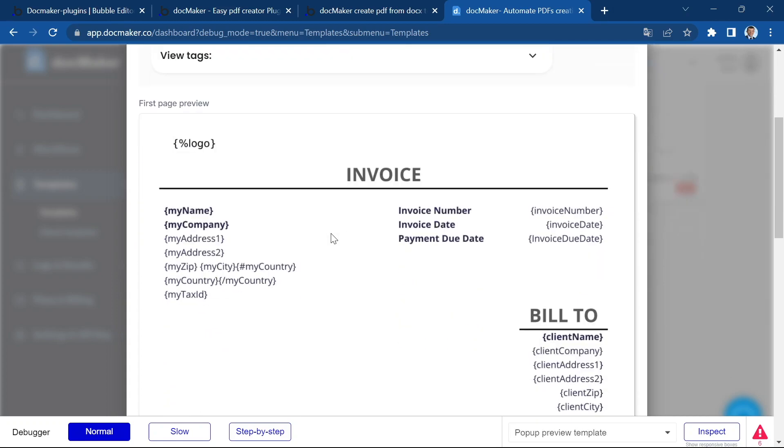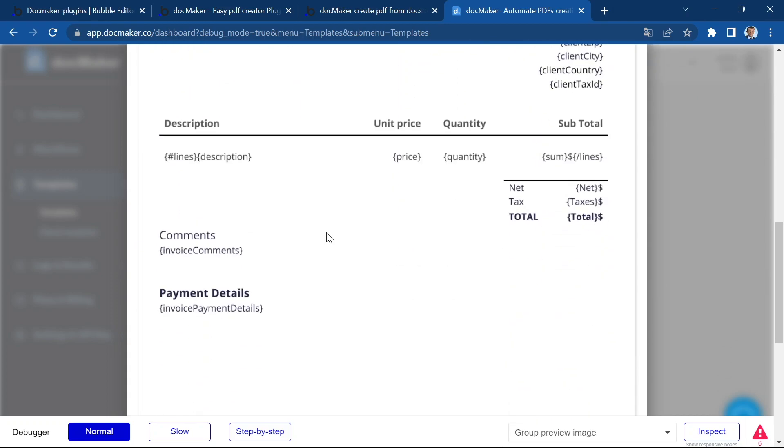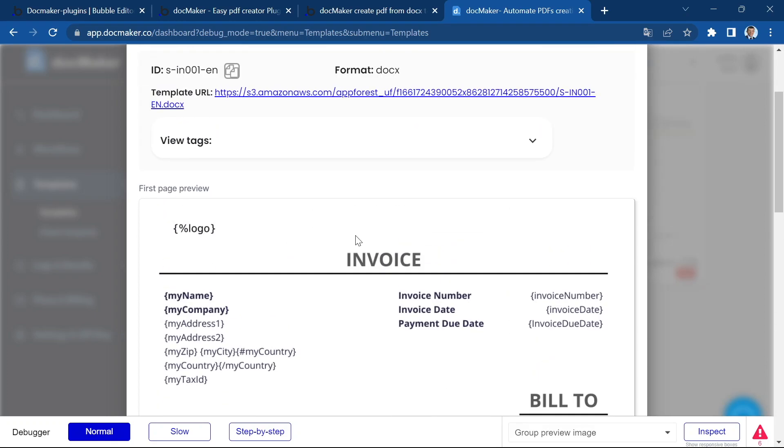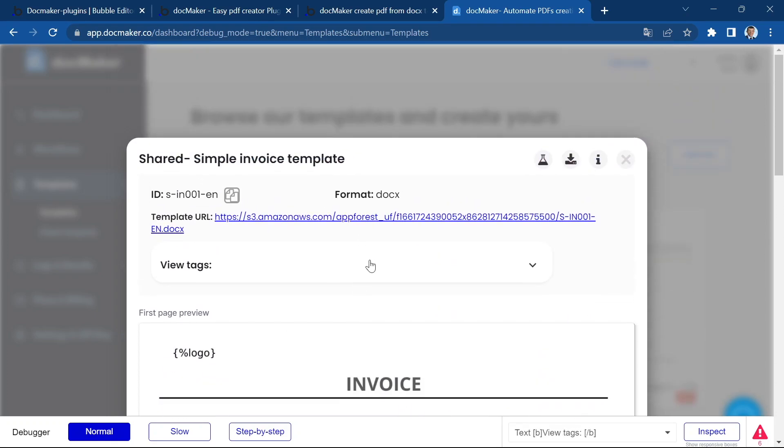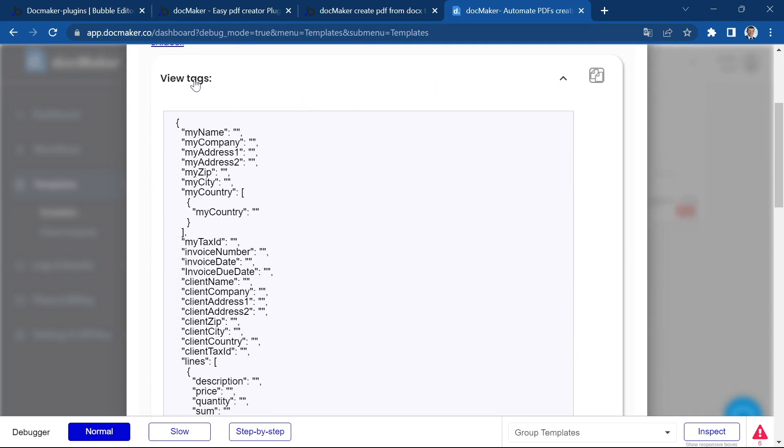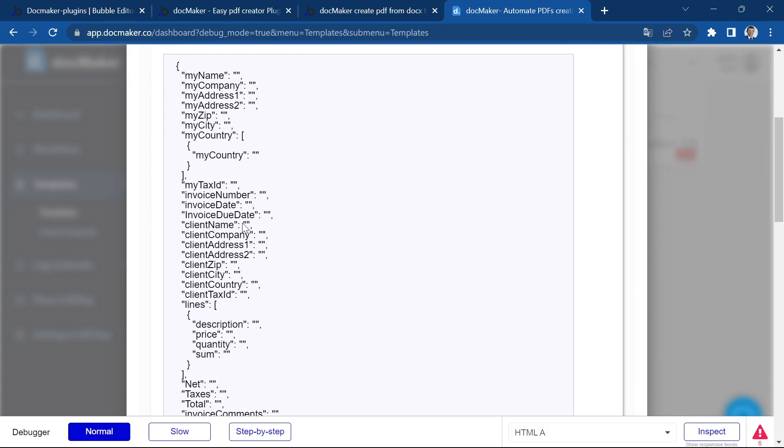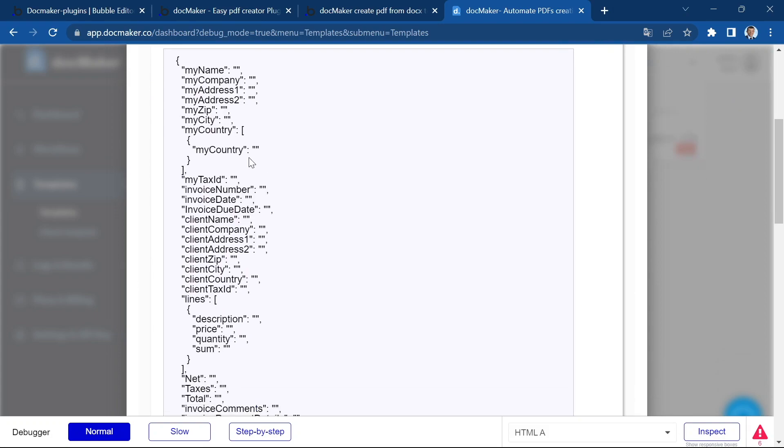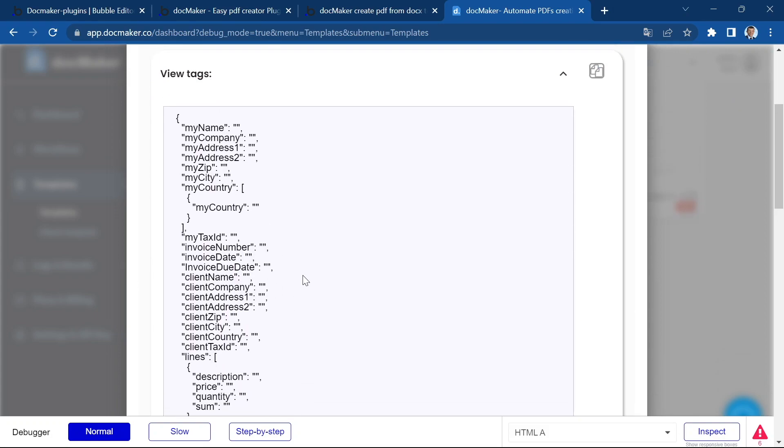So once you've uploaded your template with the loop, DocMaker will automatically create the JSON with tags. We've seen it the last time.